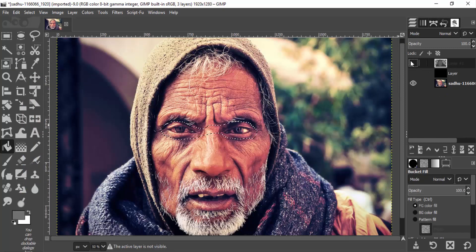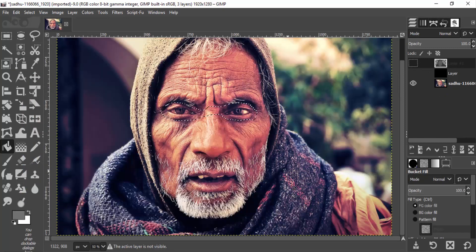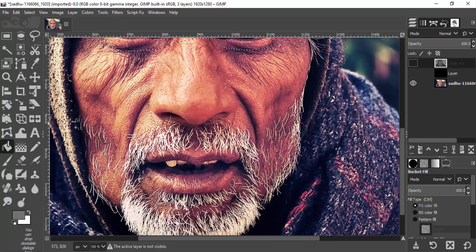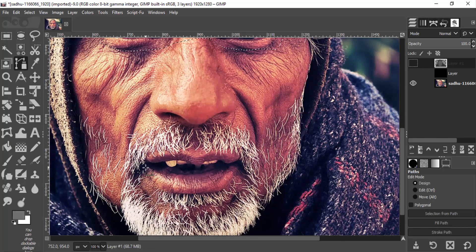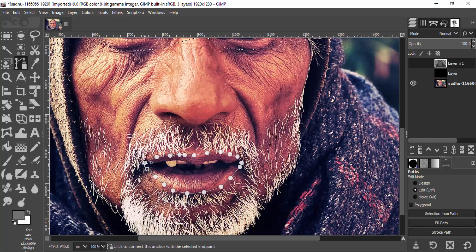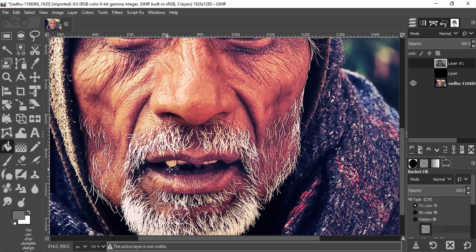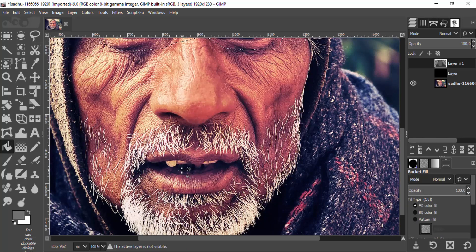I'm going to select the mouth region and paint it with the same gray color.